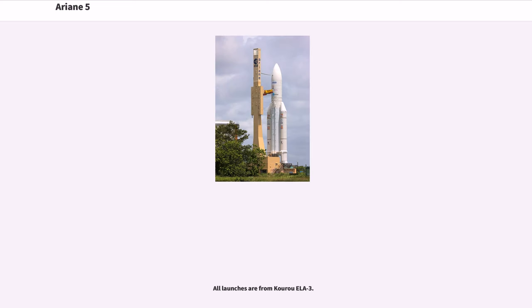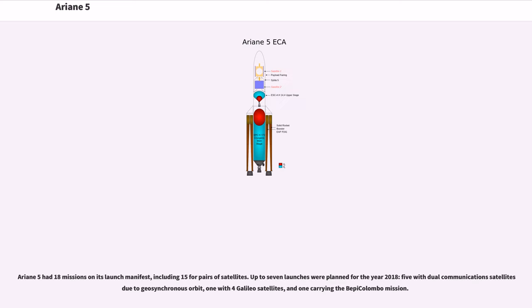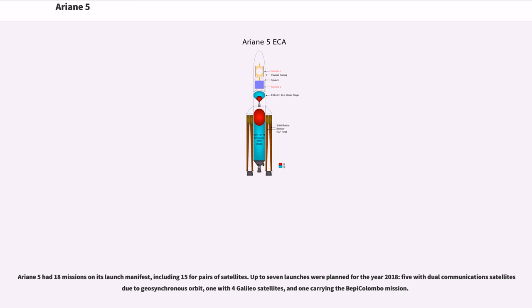All launches are from Kourou ELA-3. Ariane 5 had 18 missions on its launch manifest, including 15 for pairs of satellites. Up to seven launches were planned for the year 2018, five with dual communications satellites due to geosynchronous orbit, one with four Galileo satellites, and one carrying the BepiColombo mission.